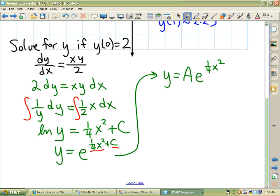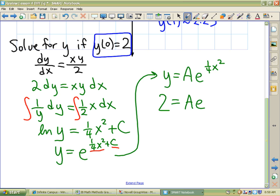So here we go: 2 equals A times e to the one fourth of 0 squared. Solving for A gives us A equals 2. So y equals 2 e to the one fourth x squared.